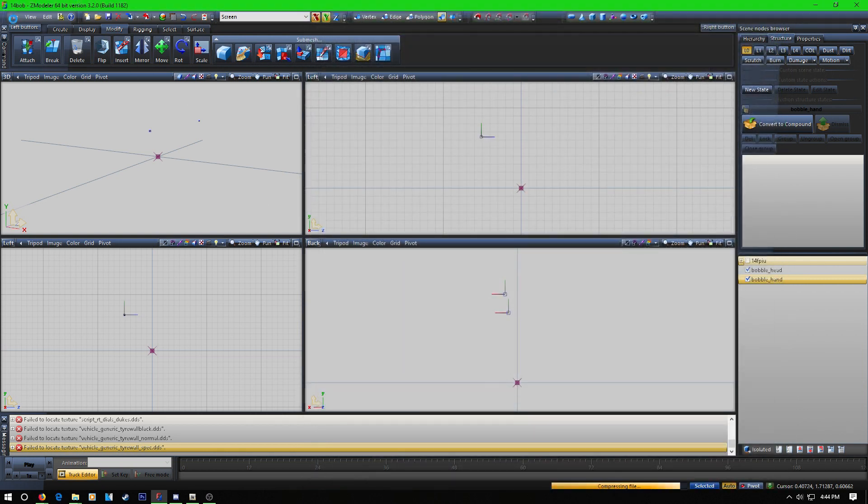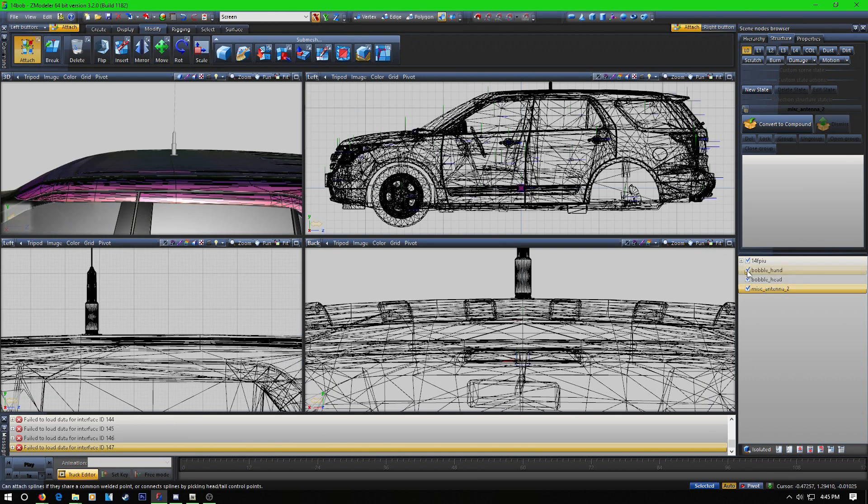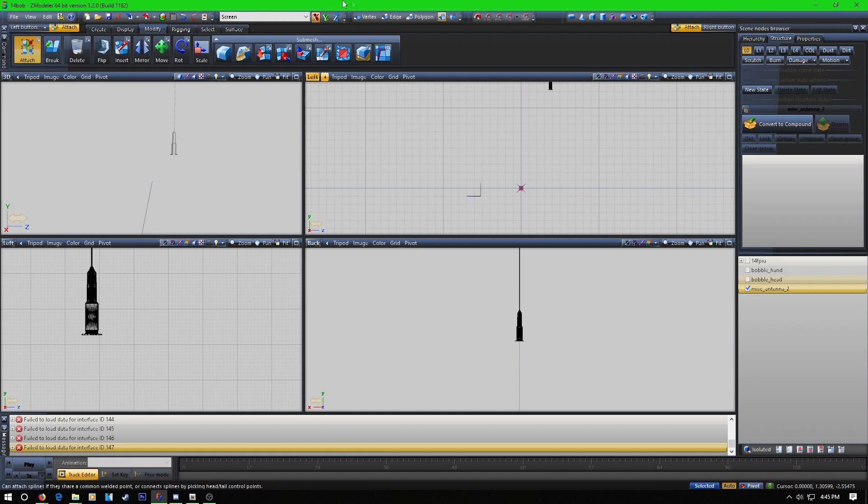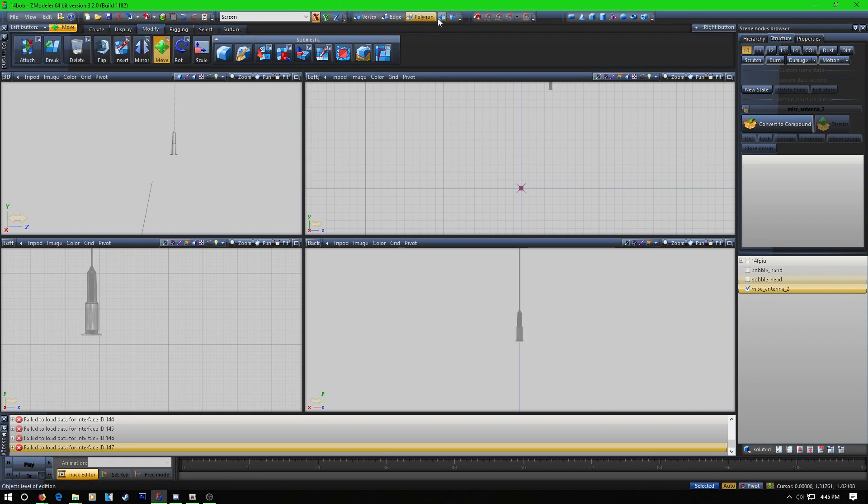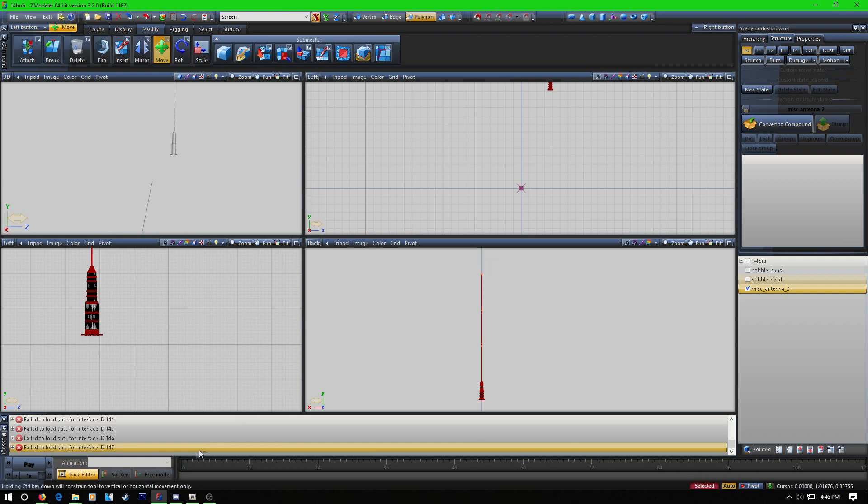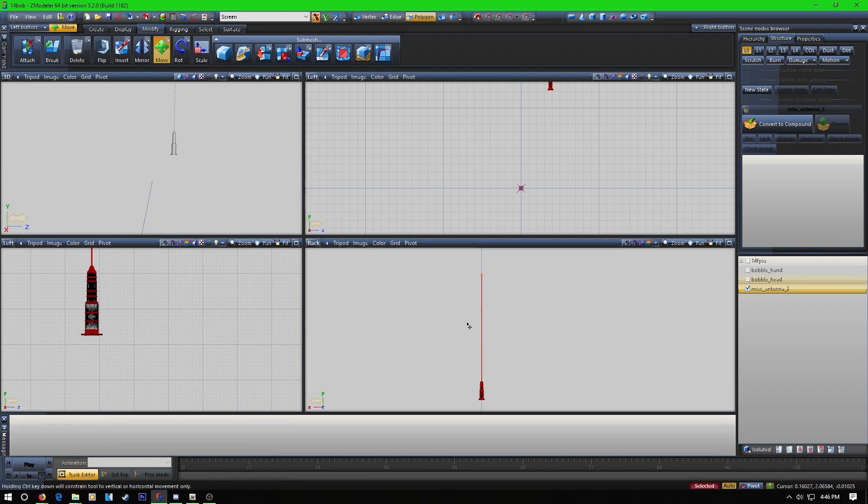All right, so now for the next part what you're going to want to do is you want to go to polygon, select your antennas, and what you want to do is select just the antenna part that you want to move.